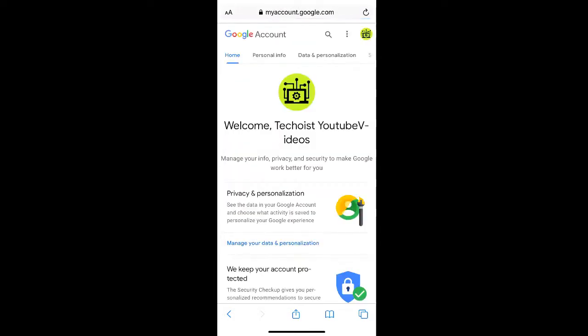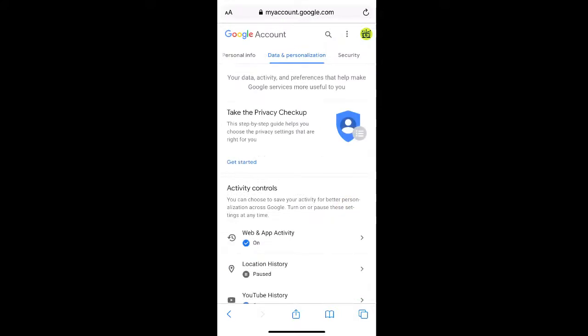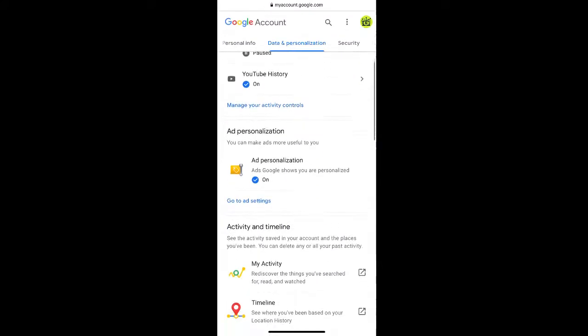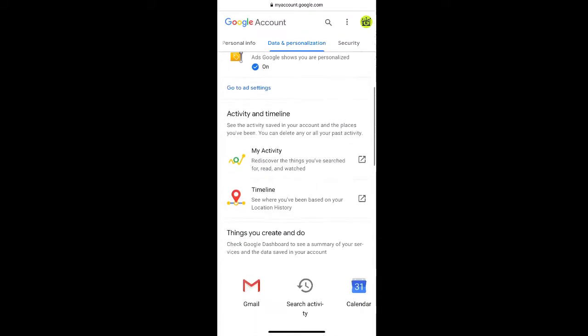From the tabs at the top of your page, select data and personalization. Then scroll down to find the activity and timeline section and from there click my activity.